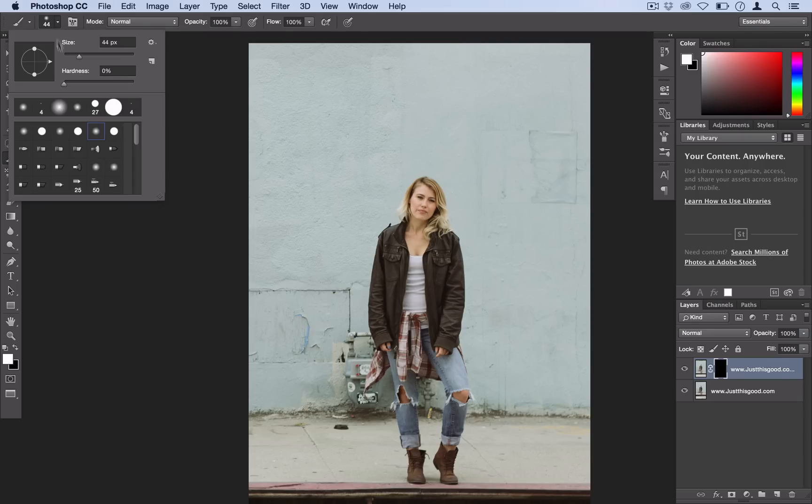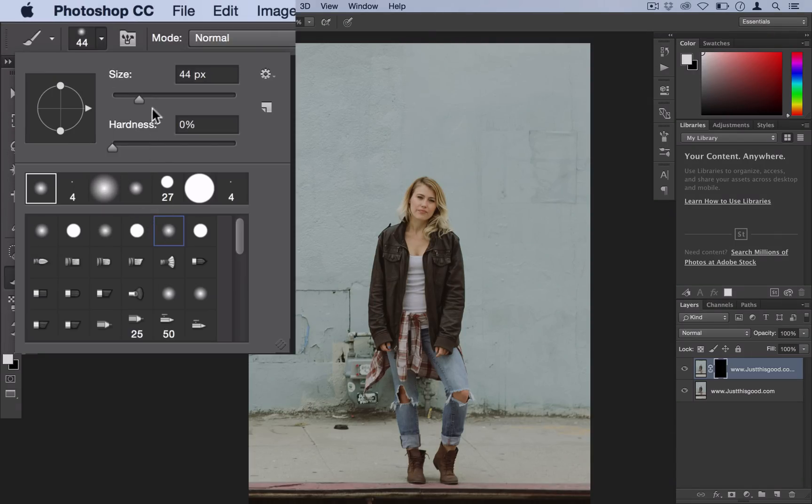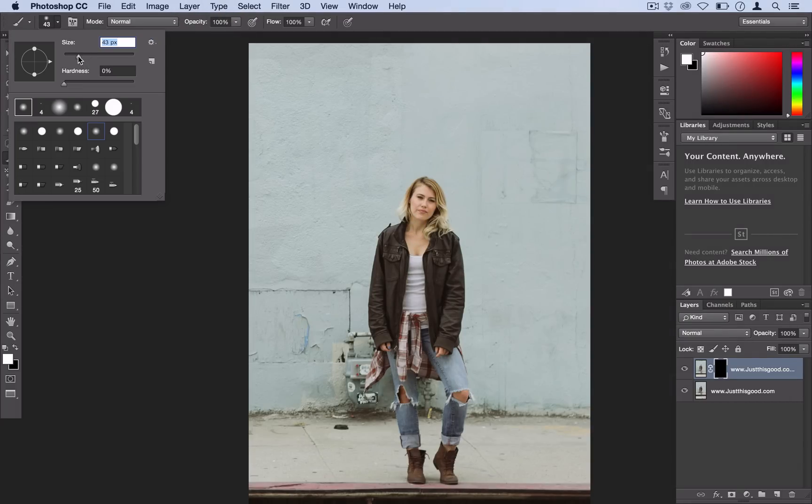So I'm actually just going to use a default soft round brush here and just use a size that works well for the area that you're painting in. So something workable. I'll use like 40 pixels here for her face.